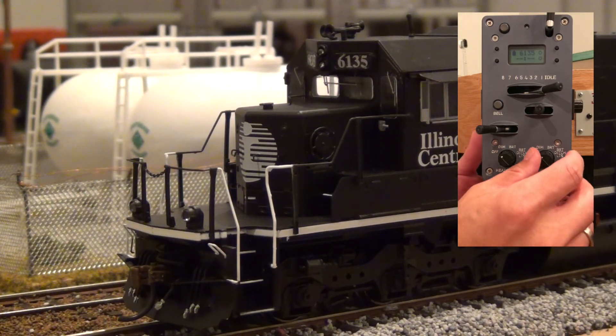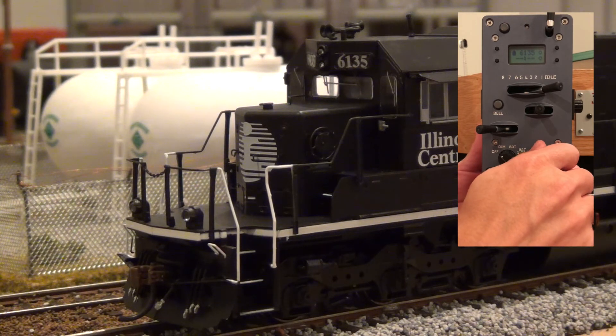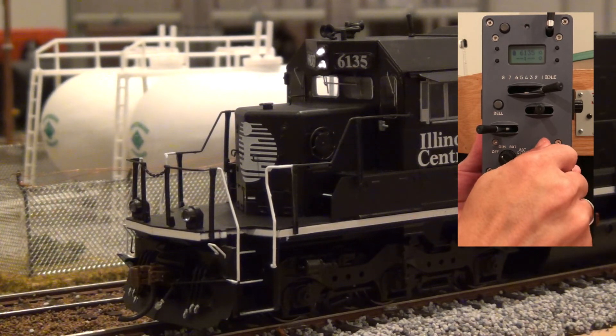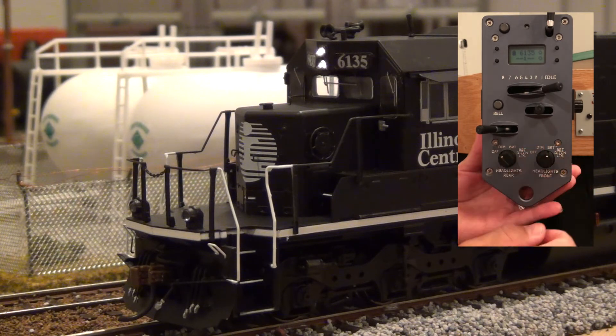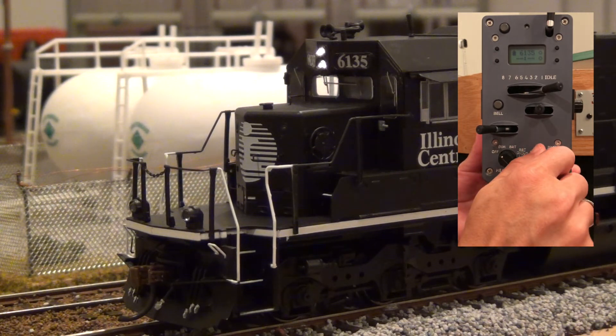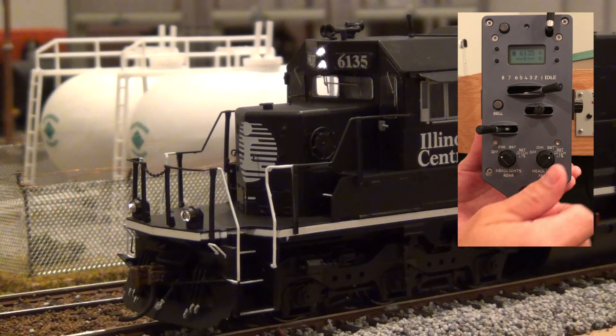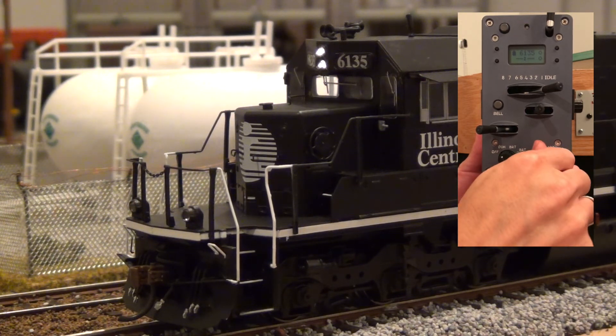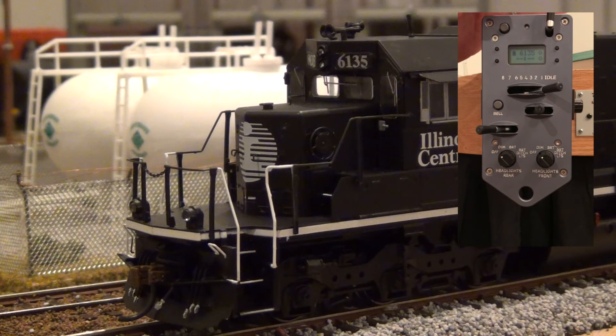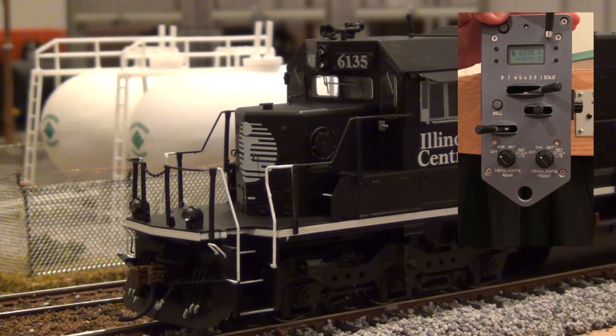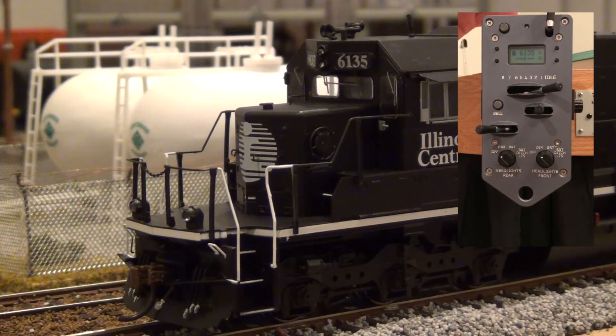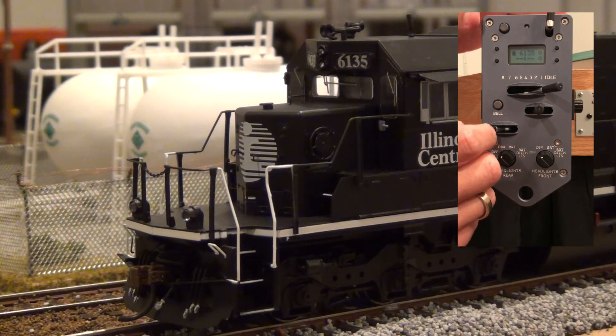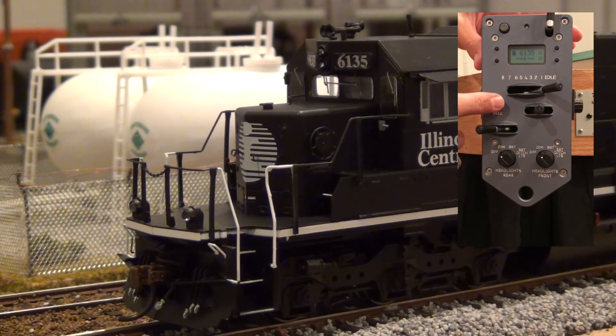Let's check the lights here. So this should be dim, bright, and then ditch lights. Check the horn. You can tell that's the Nathan P5. Check the bell.